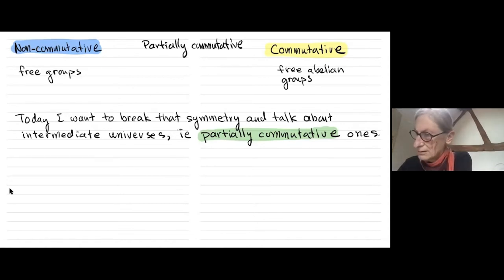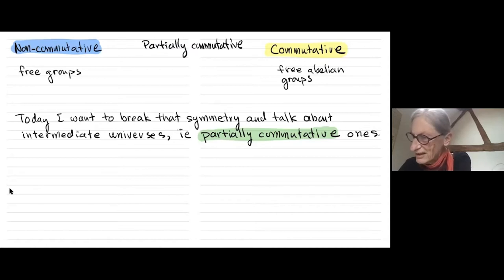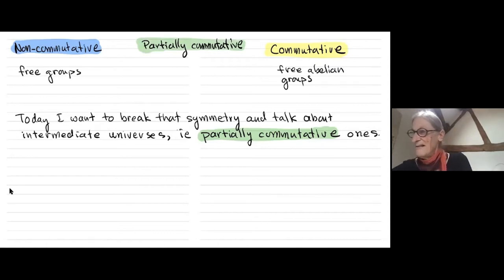If non-commutative universes are blue and commutative ones are yellow, then I guess partially commutative ones should be green.